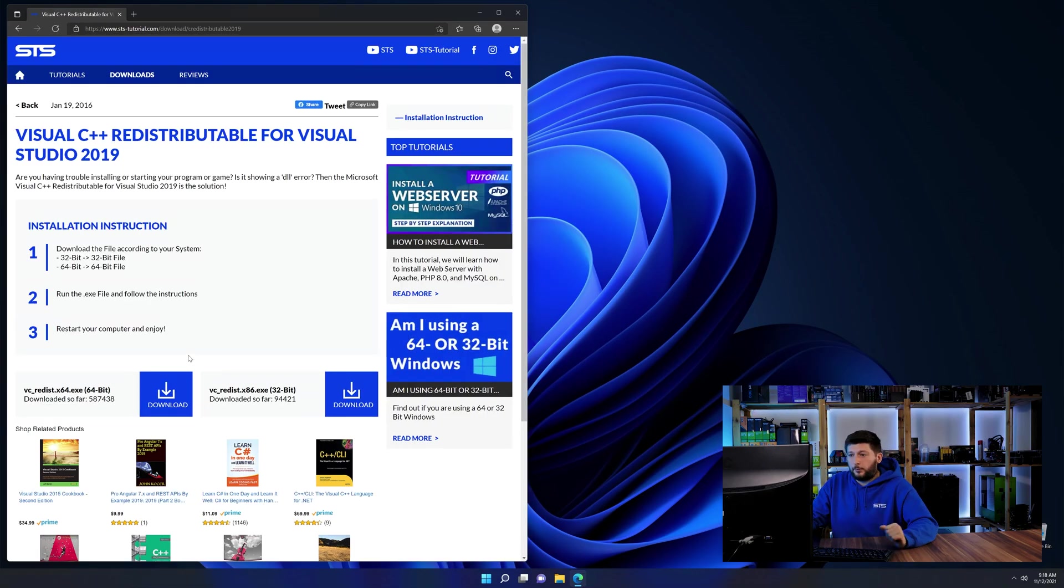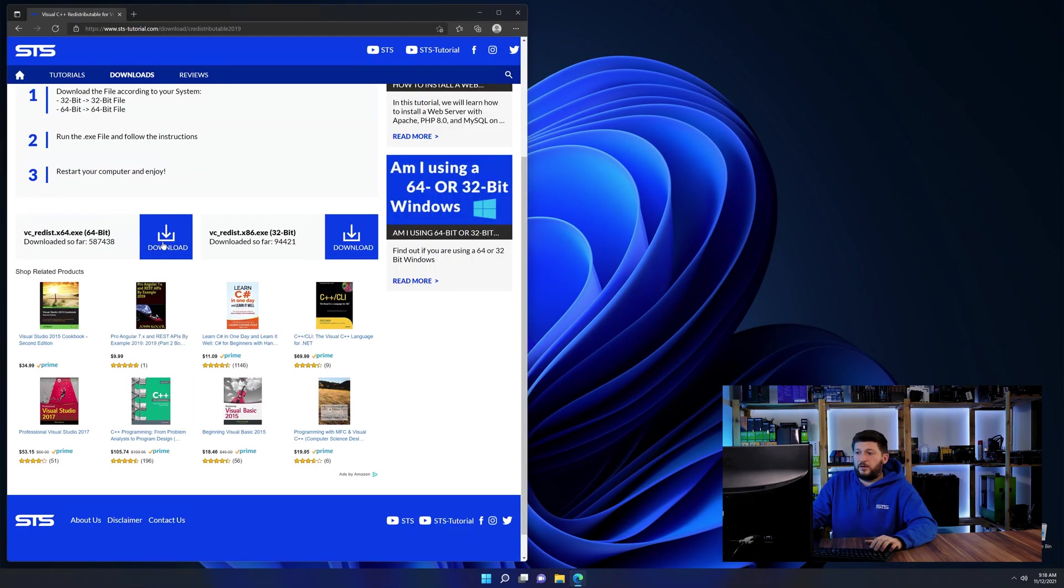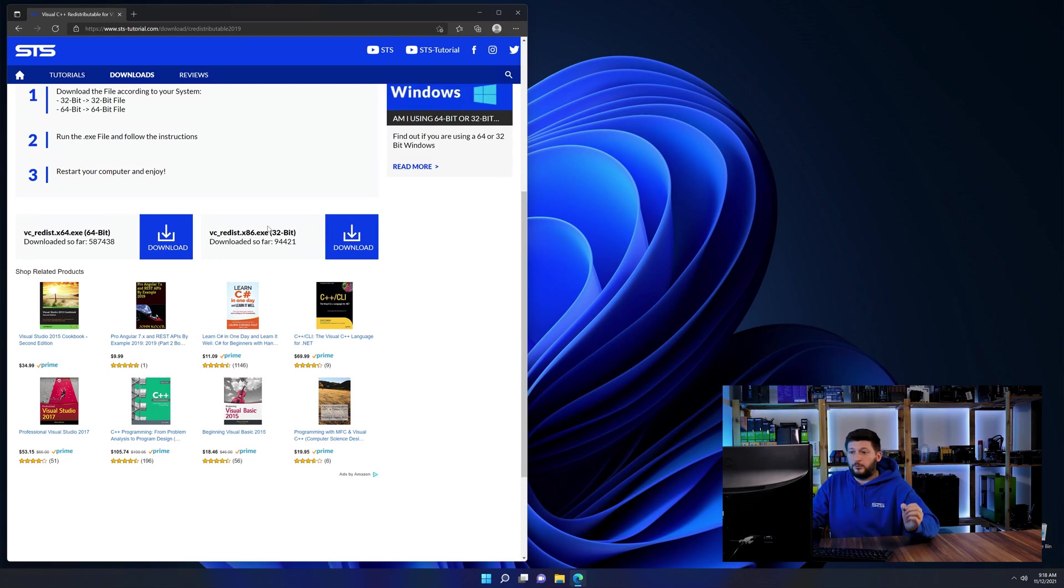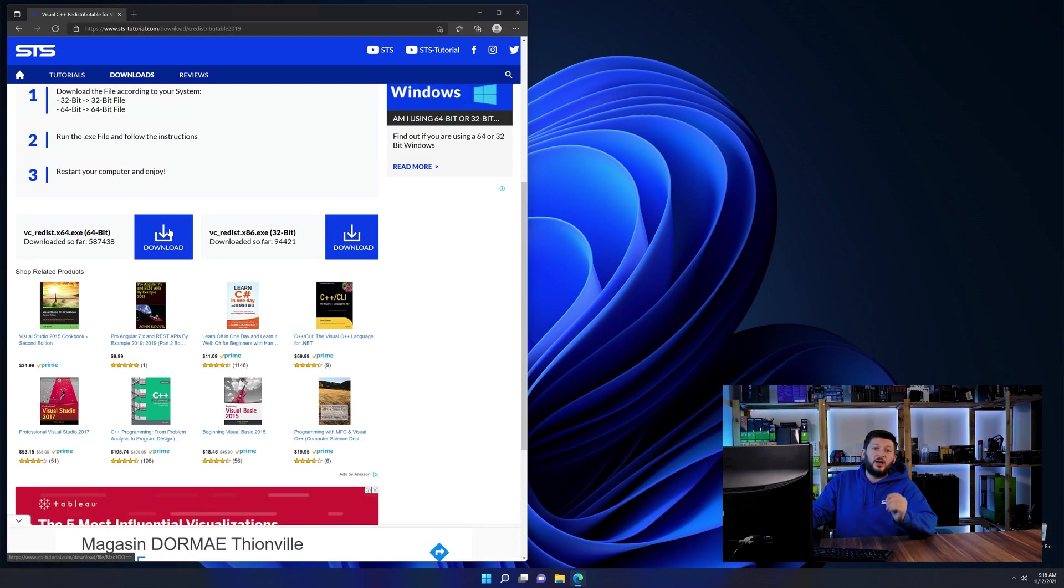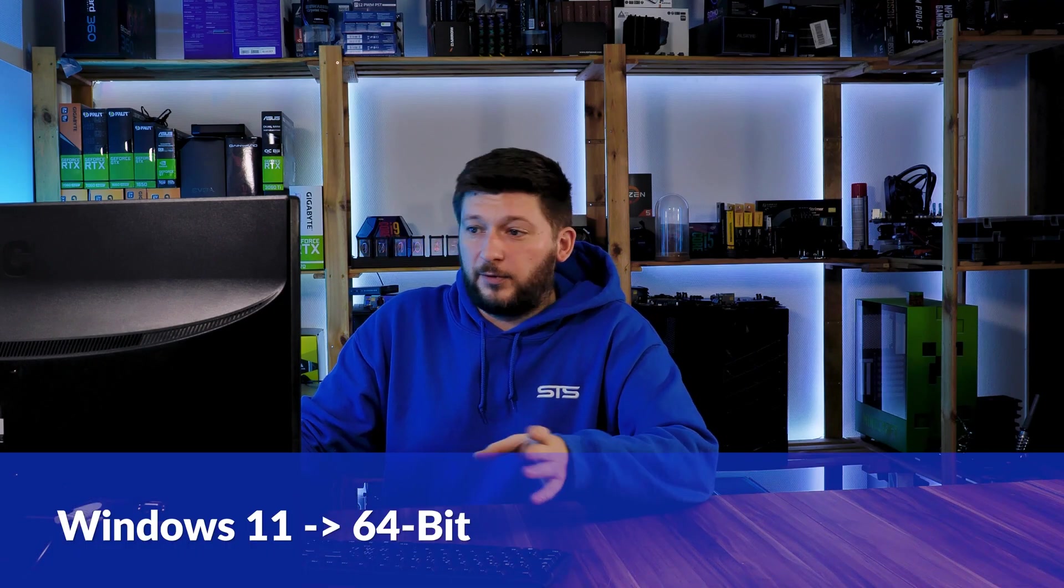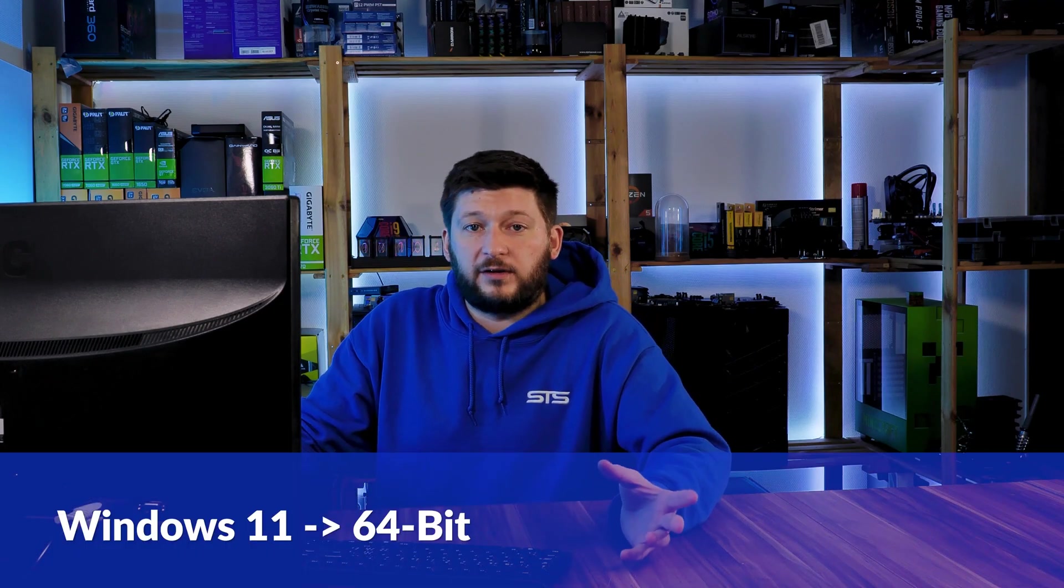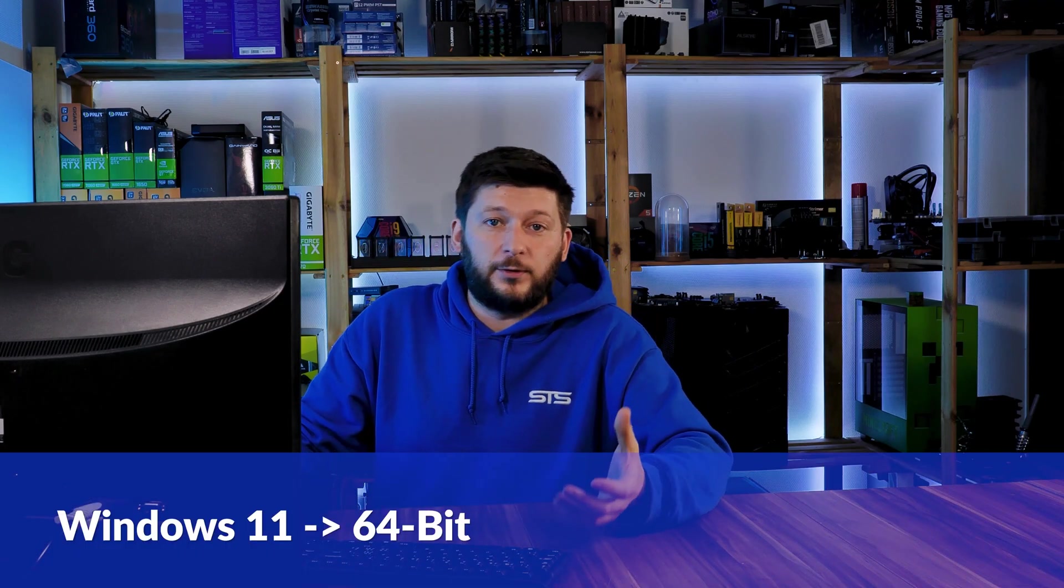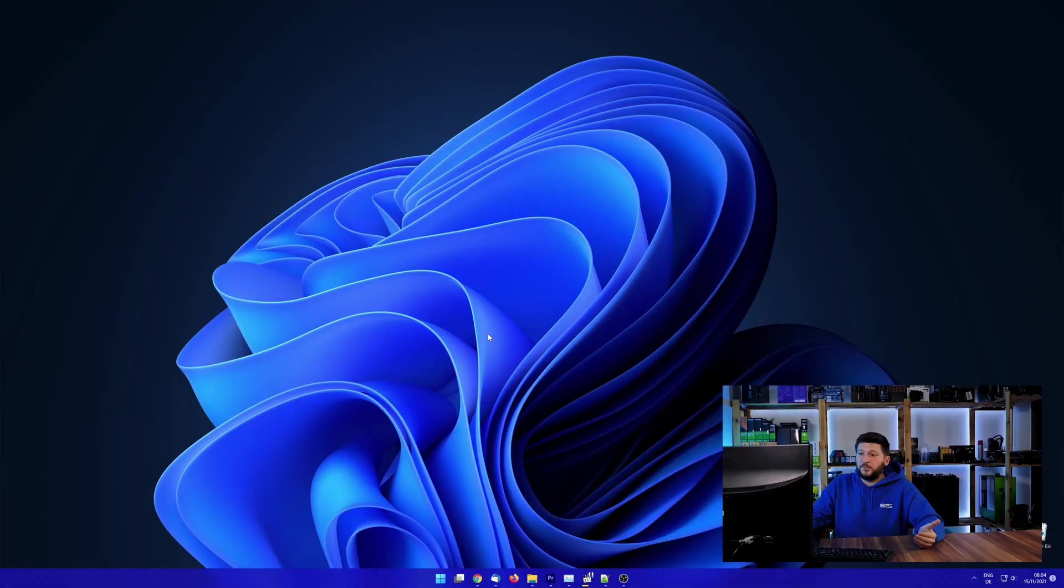Here again, scroll all the way down until you see the download section and download the package according to your windows. If you are running Windows 11, it's 64-bit no matter what. If you are running something older like Windows 10, 8 or 7, you need to know if you are running a 32 or a 64-bit version.